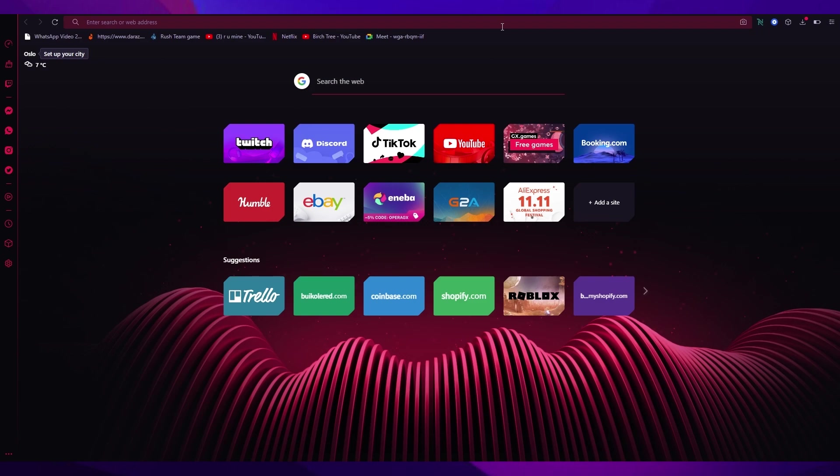By the end of this video, you're going to know how you can create your very own website for whatever you like — social media, your business, your school page — whatever you like, you can create it at the end of this video.